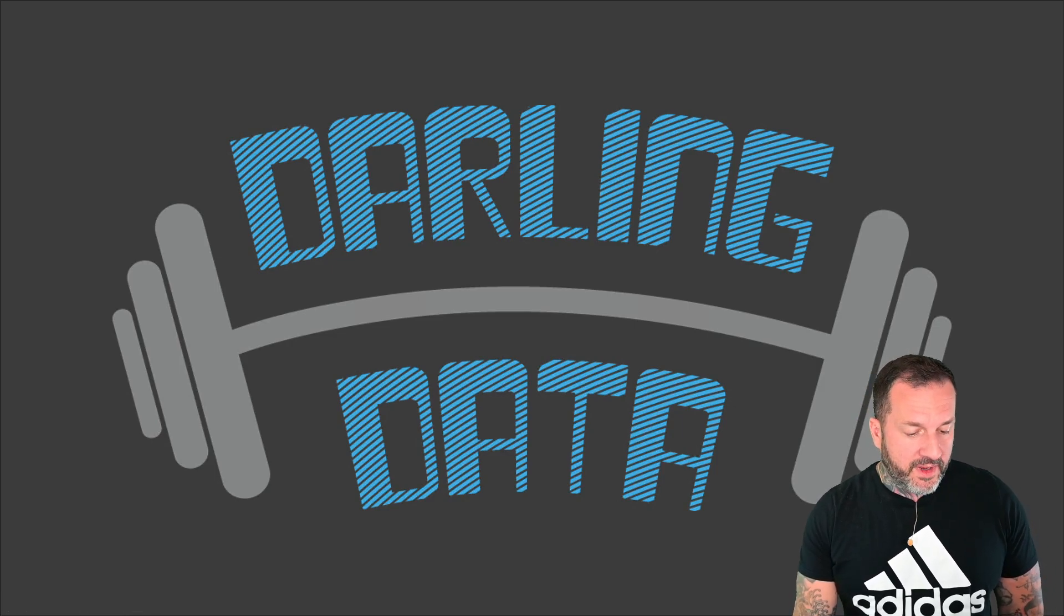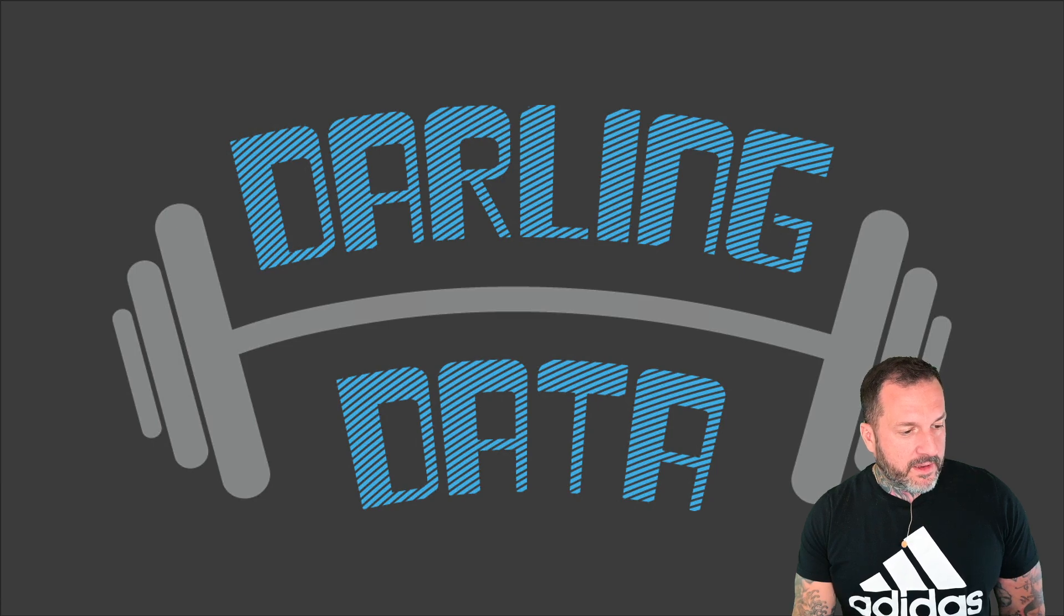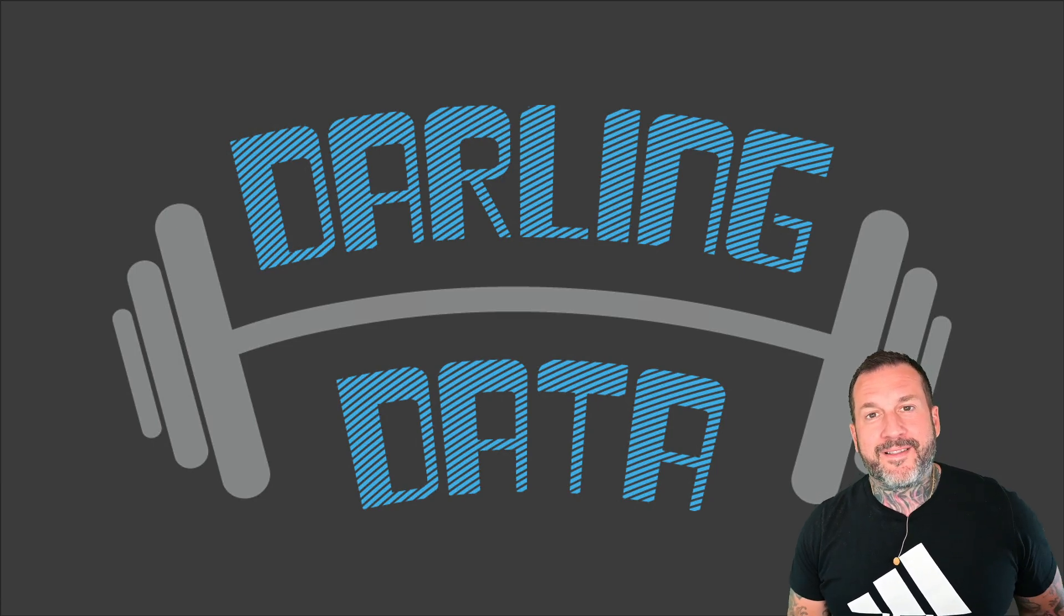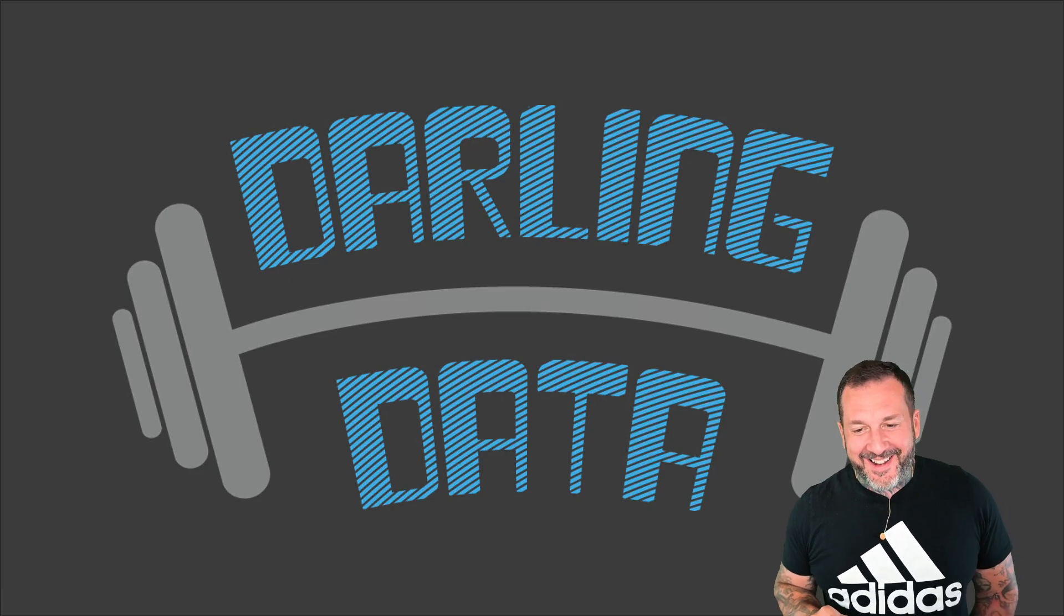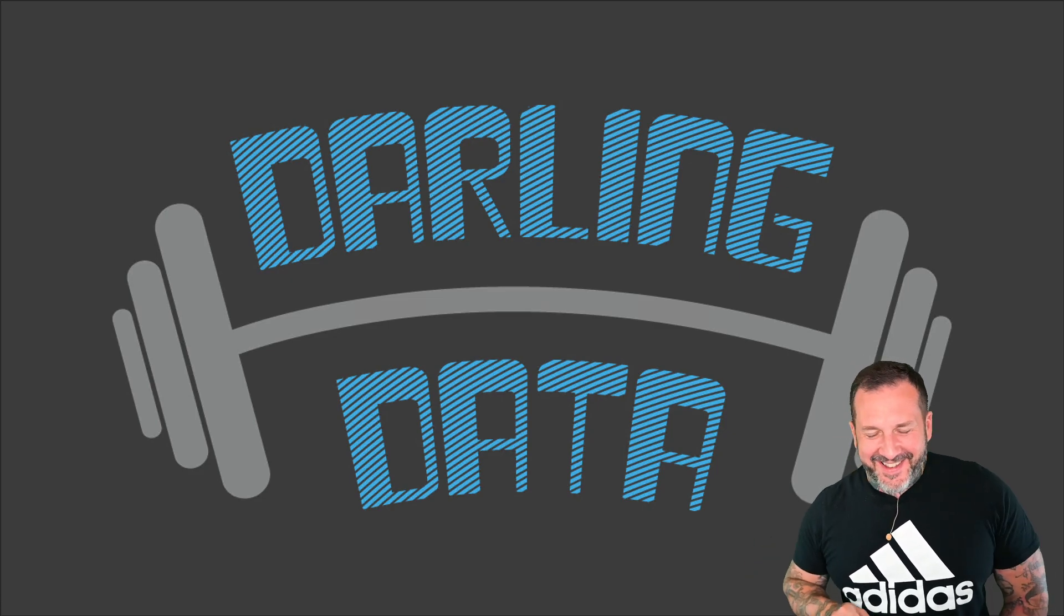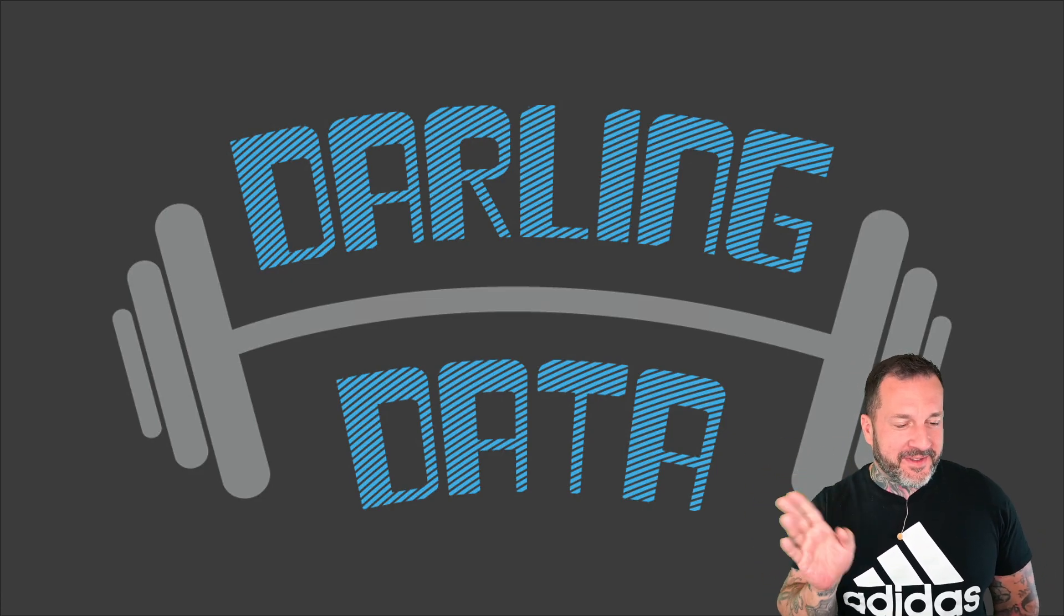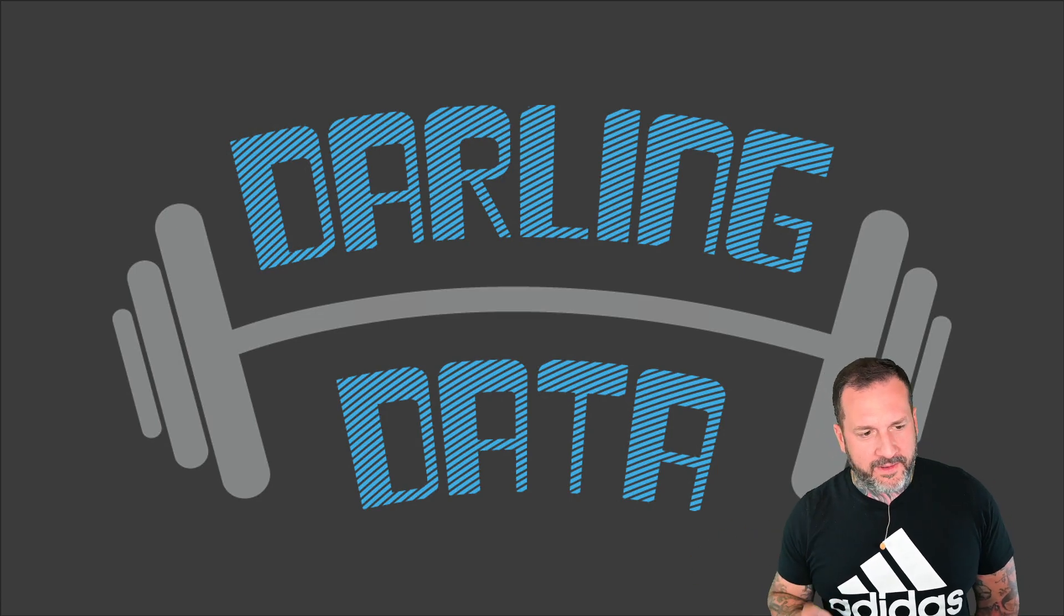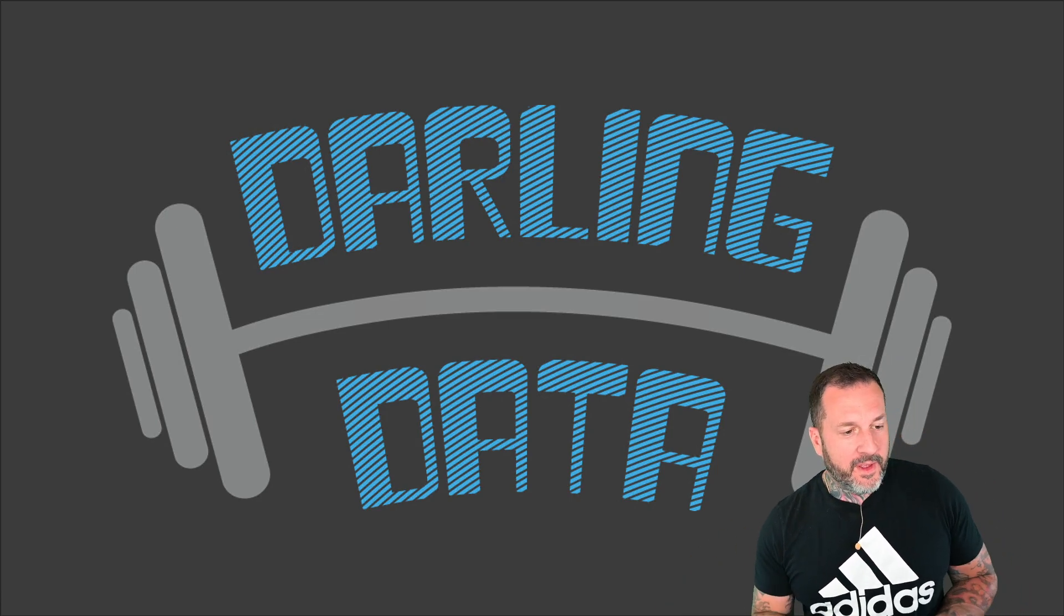Eric Darling here with Darling Data and sorry I had to delete a video that I didn't like. No, it wasn't this video. It was a different thing. Don't worry. This one's going to be great the first time through.